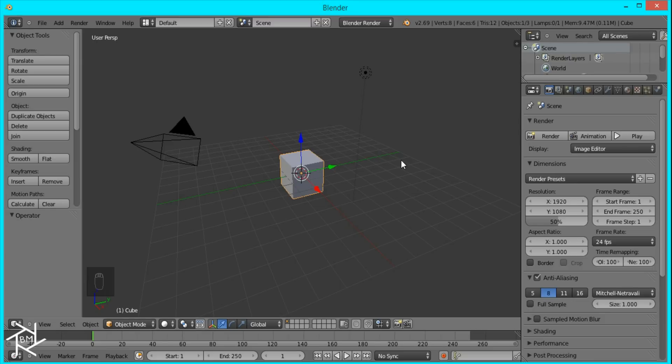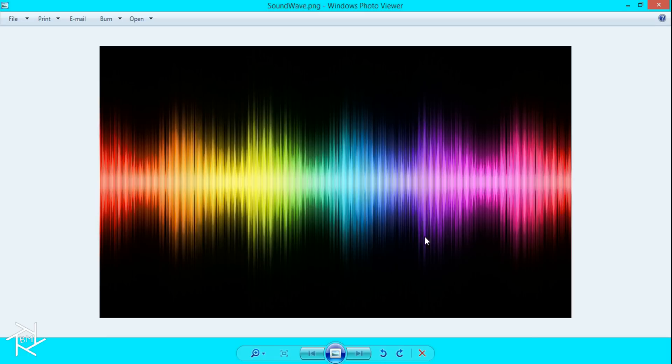Hey guys, this is Blender Master here with another tutorial. Today I'm going to show you how to create this image of a sound wave inside Blender.